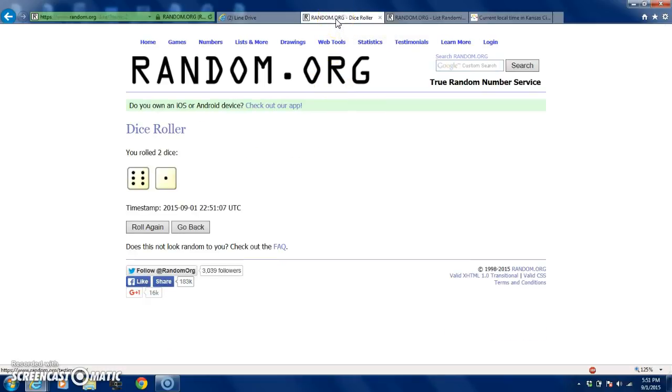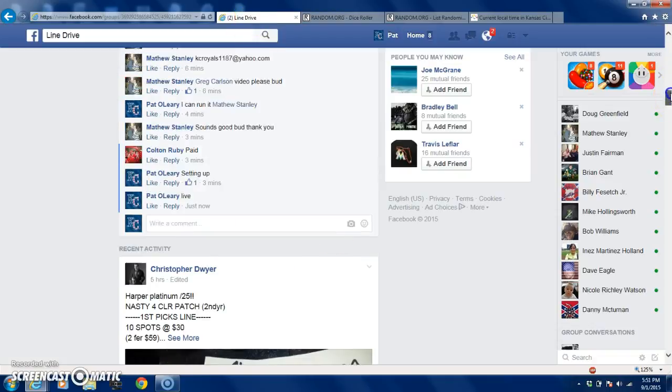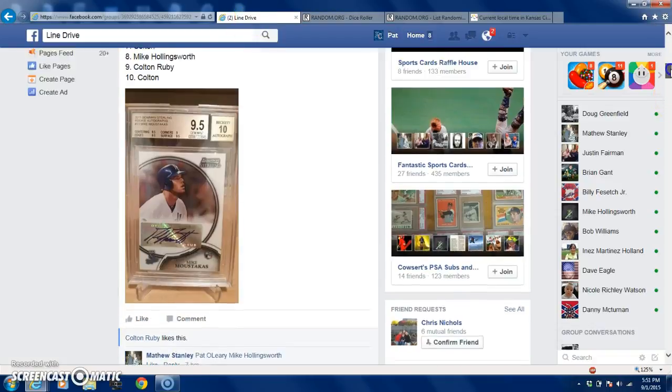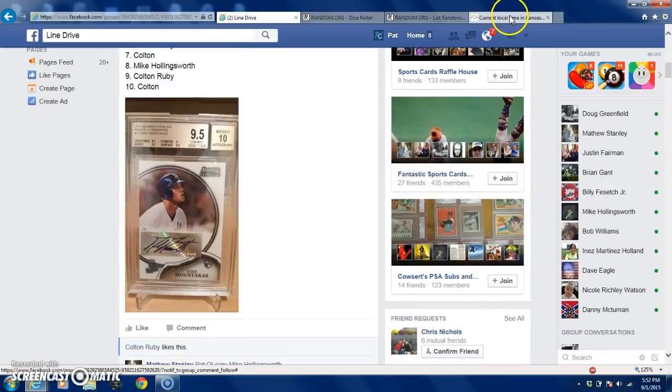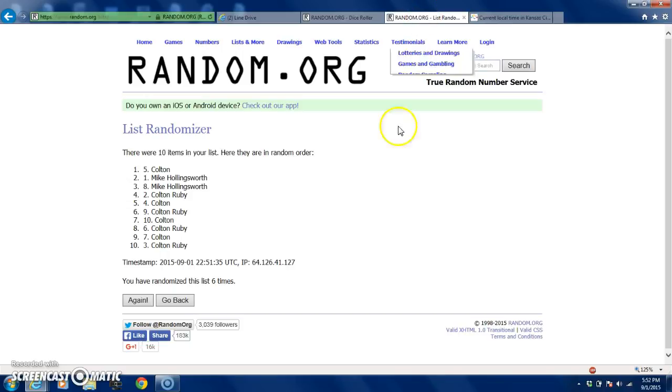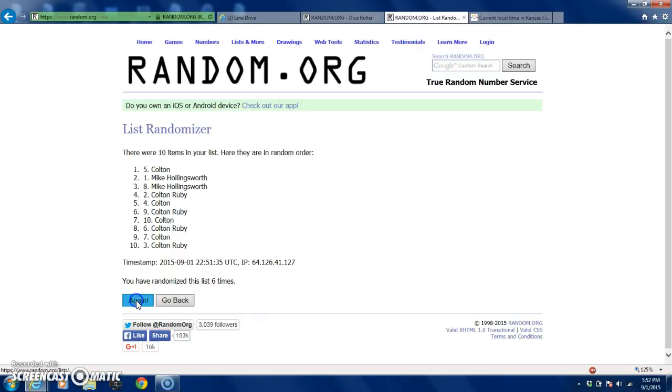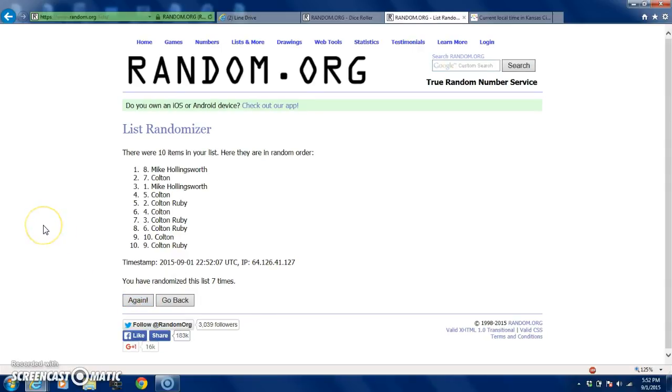Gonna go seven times. This is for this beautiful Mike Moustakas 9.5/10, free of all chicken pox. You can see again 552. Now here we go, seventh and final time. Good luck everybody. Oh my, oh my.